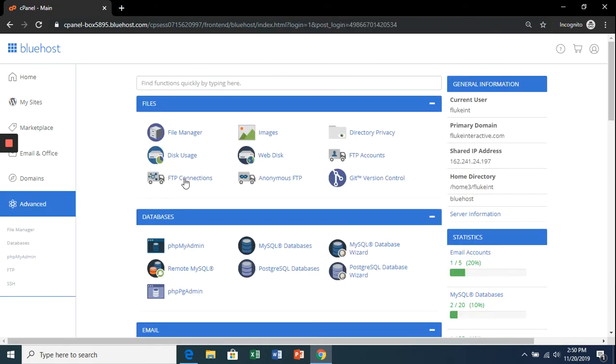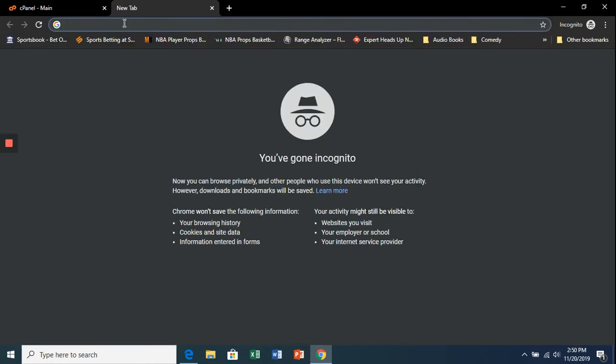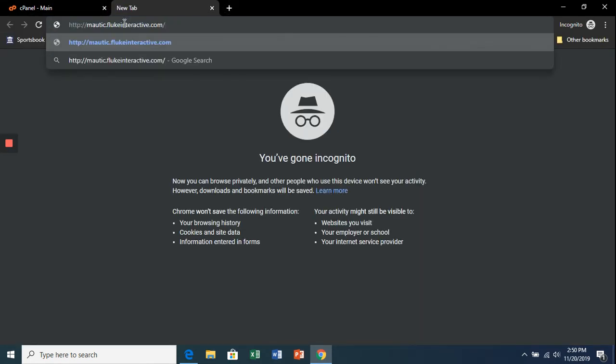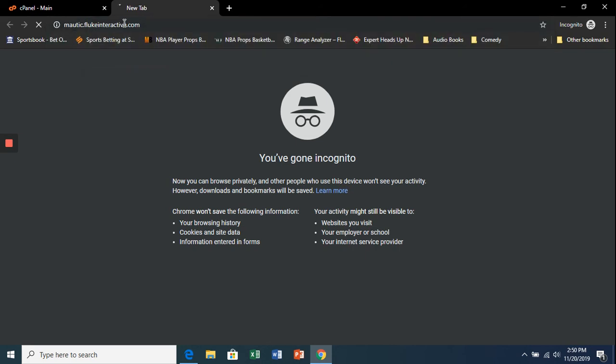With all that completed, it's now time to install Mautic. We're going to open a new tab and go to the subdomain that we created.